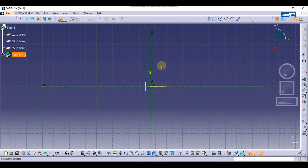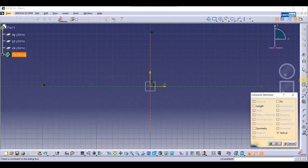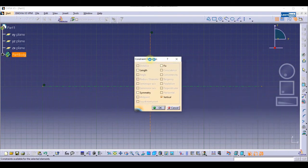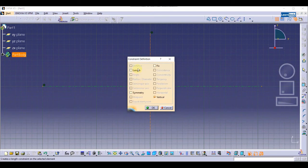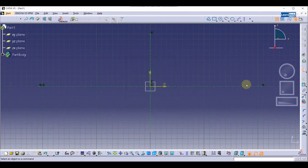We want to make symmetry with the vertical line. We are going to click on the Constraint Define Dialog Box and click on it. As you can see, the options that are active are Length, Symmetry, and Fix. We are going to select Symmetry and click OK. You can see the relation symmetry has been applied.